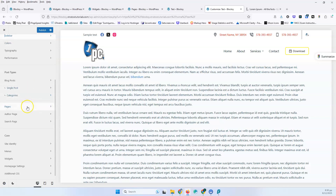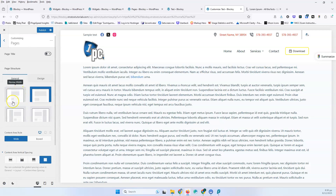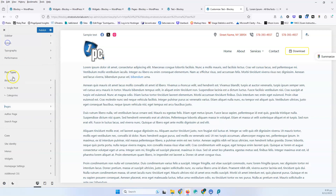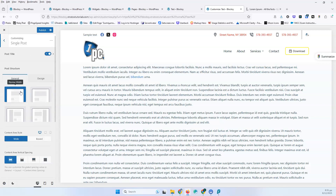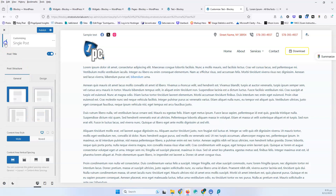If you want to display the sidebar on pages, you have to go into the pages and select if you want the left sidebar or the right sidebar. If you want to do that on posts, you have to go into the blog posts, single posts, or categories depending on where you want to do that, and select the left sidebar or the right sidebar.